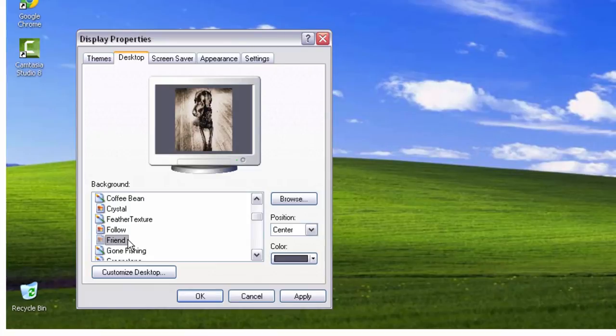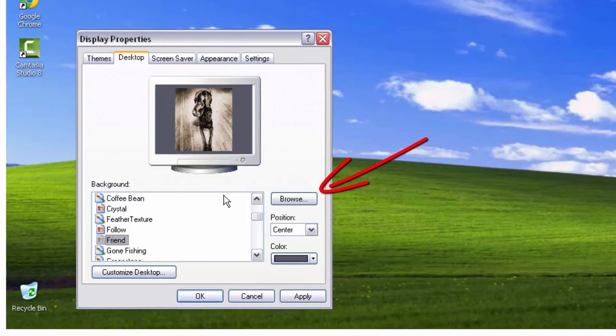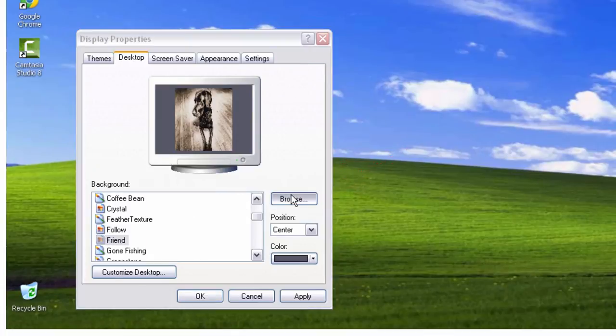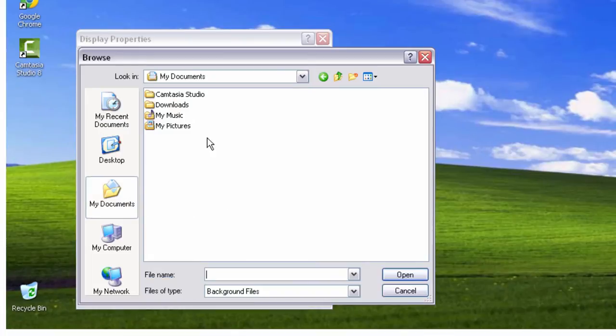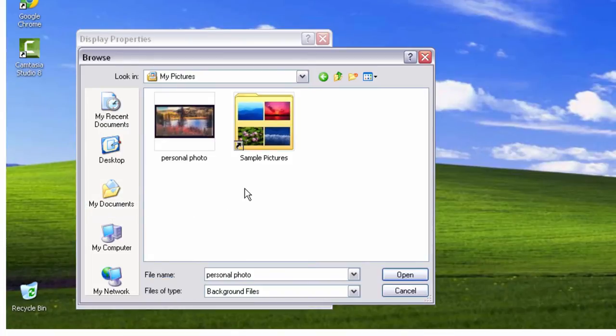If you want to use a personal photograph, click the Browse button and click My Pictures. A dialog box will appear displaying the pictures you have saved on your PC.